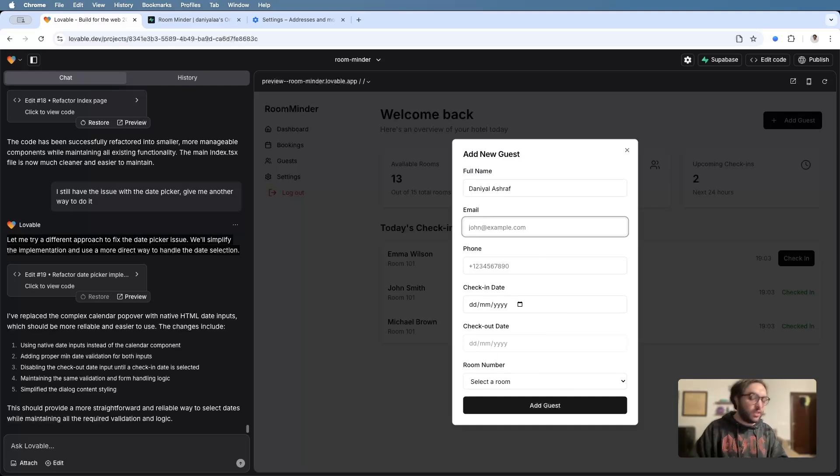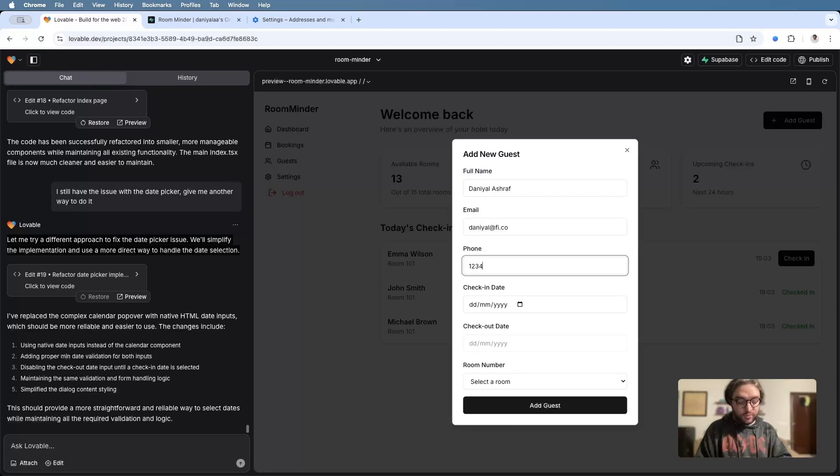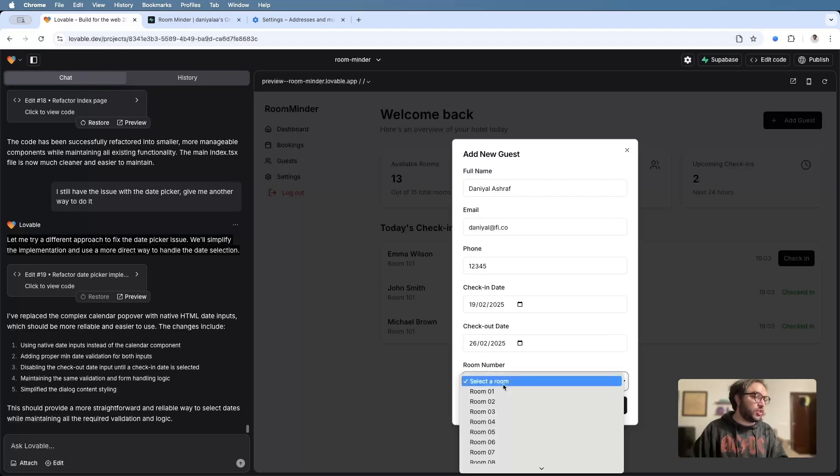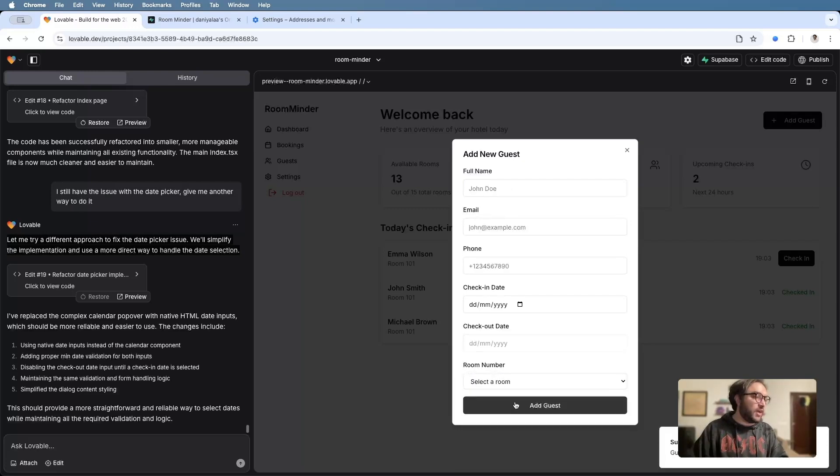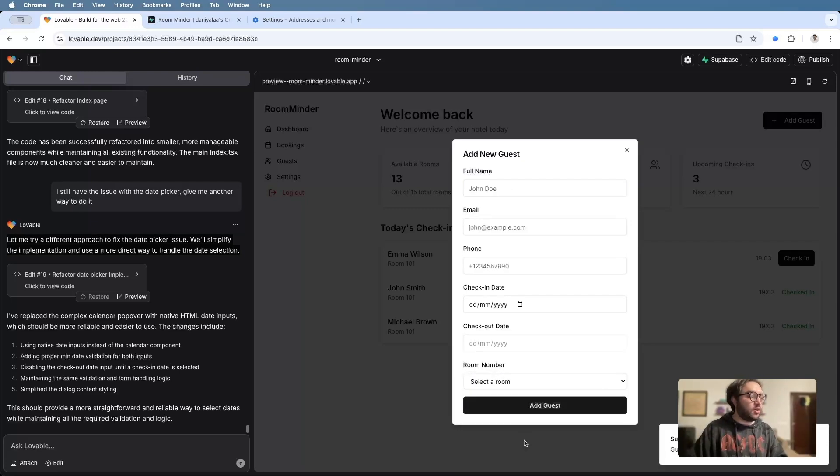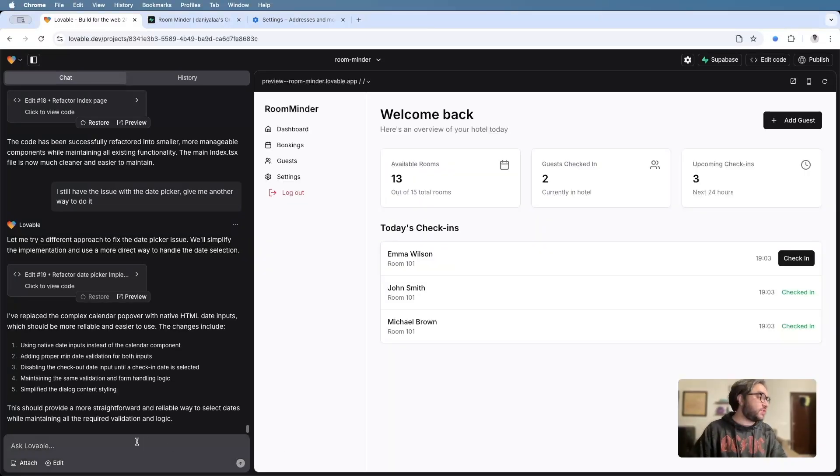We'll name, Dian Ashraf, date, fi.co, dummy number, dummy date, collector room, add guests. And awesome. Now we can successfully add guests.